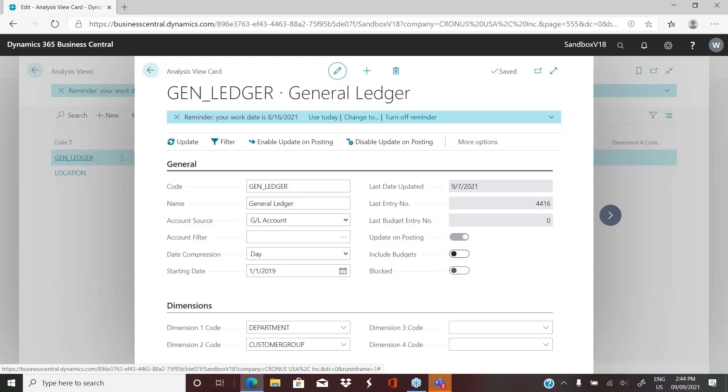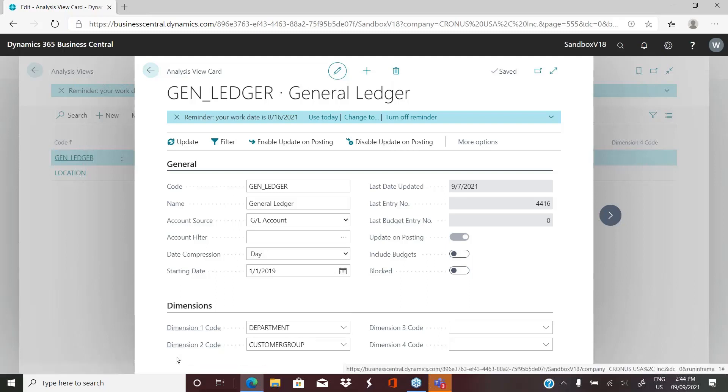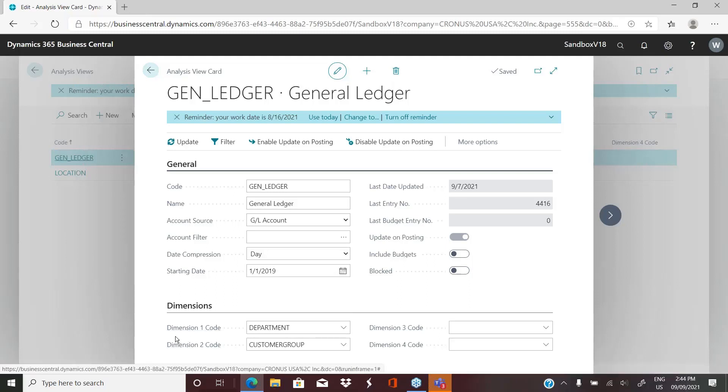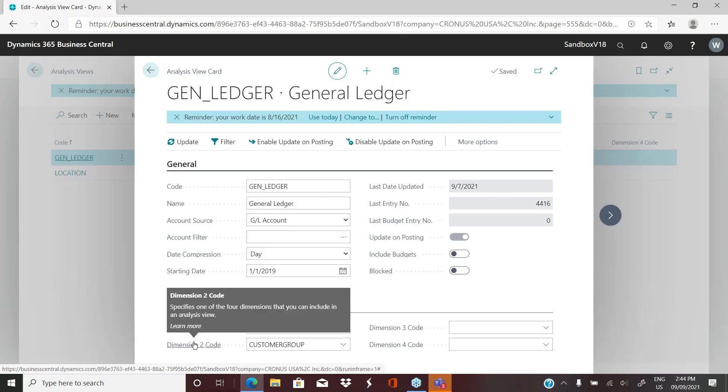You also have the ability to include budgets. In this case, I chose not to. And this particular analysis view, we've selected two dimensions. Again, on each analysis view, you can select up to four dimensions.